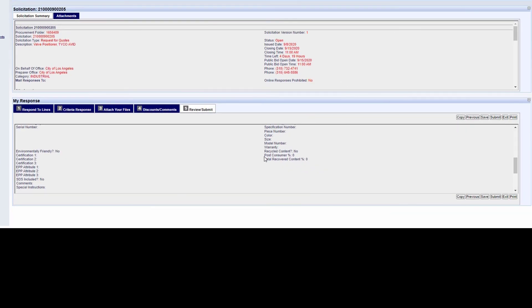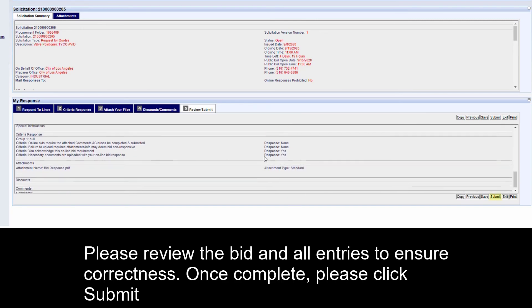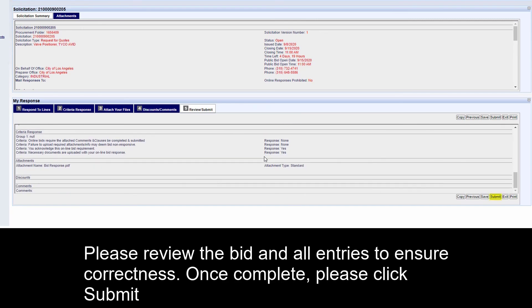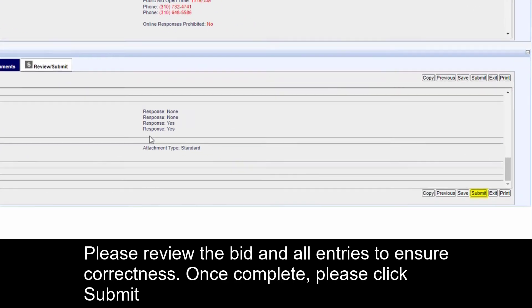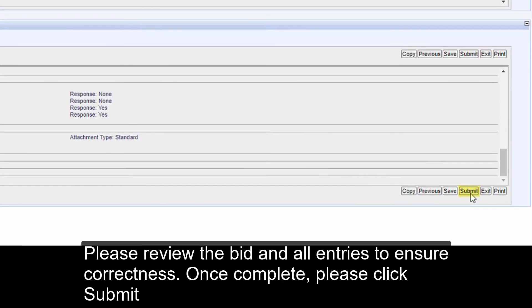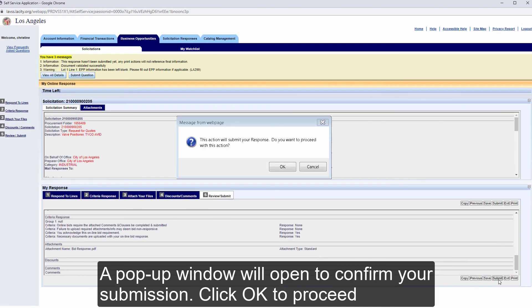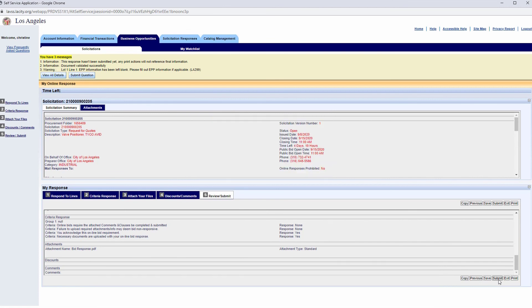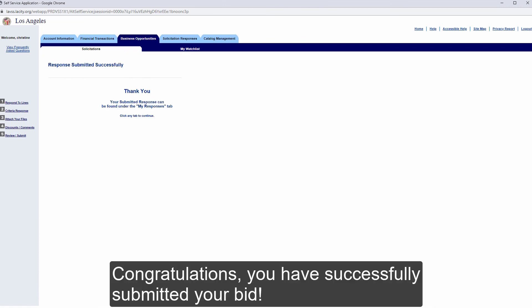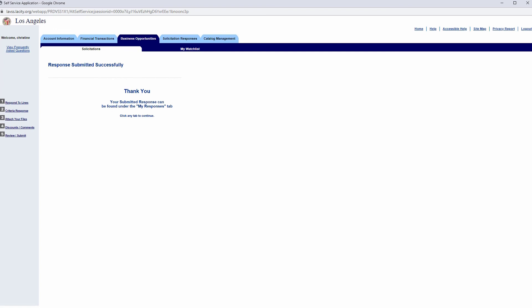Please review the bid and all entries to ensure correctness. Once complete, please click Submit. A pop-up window will open to confirm your submission. Click OK to proceed. Congratulations, you have successfully submitted your bid. Thank you.